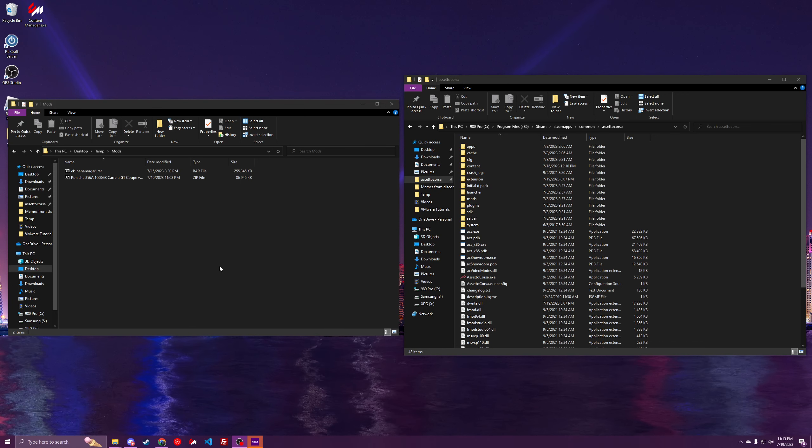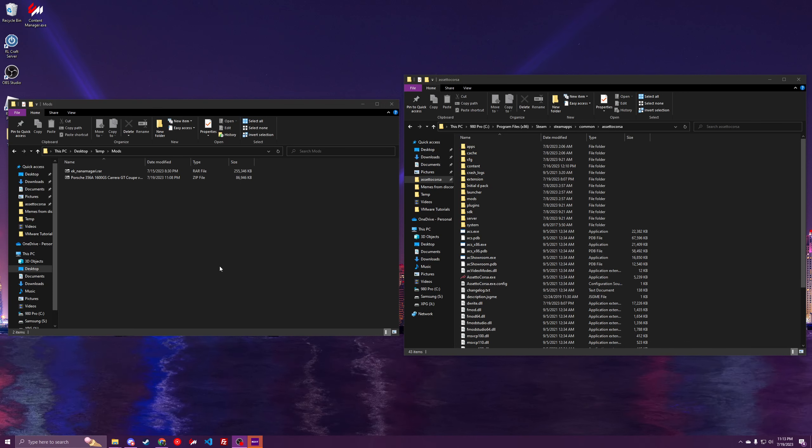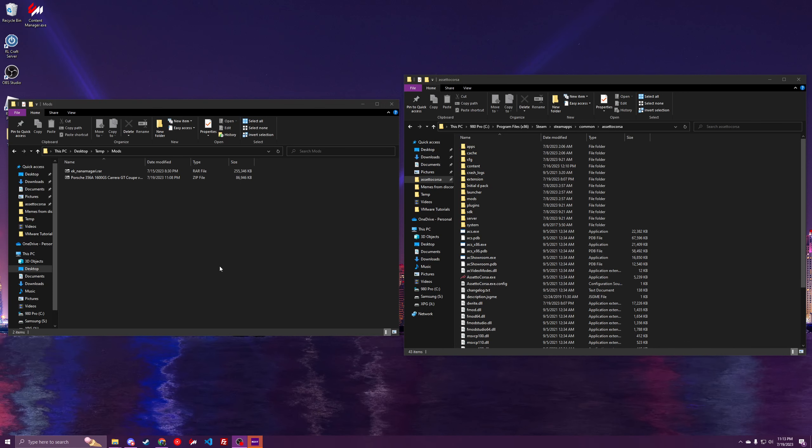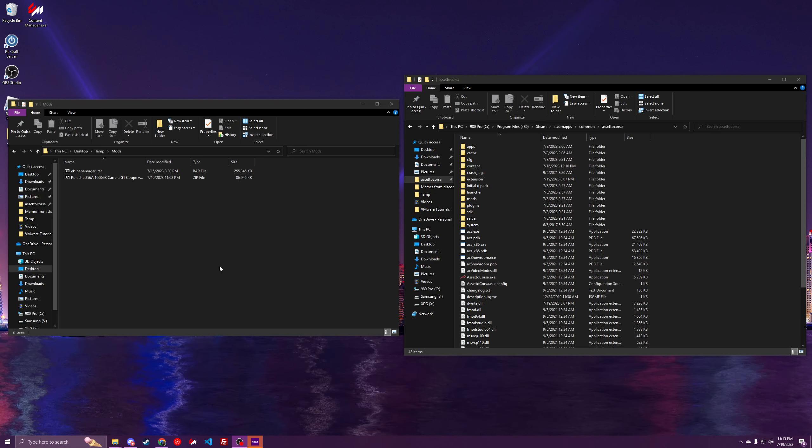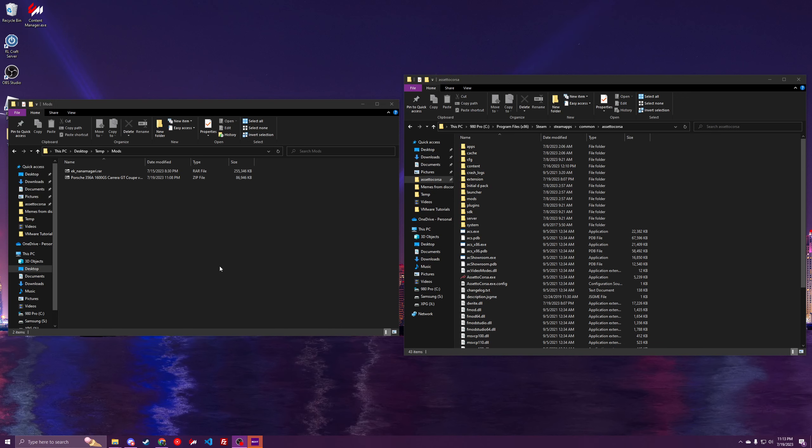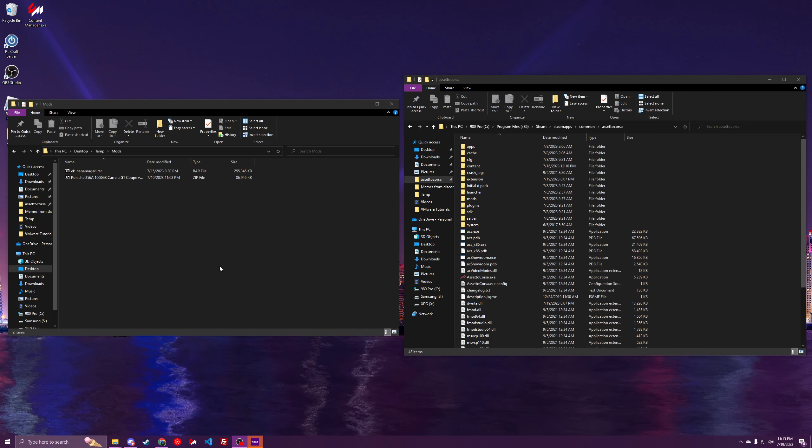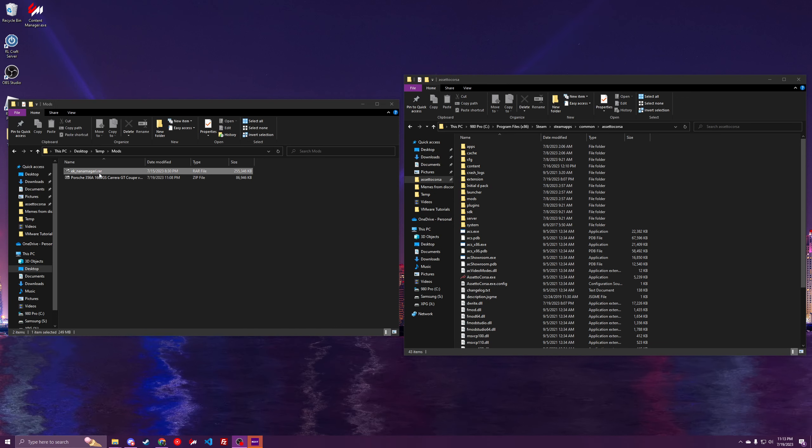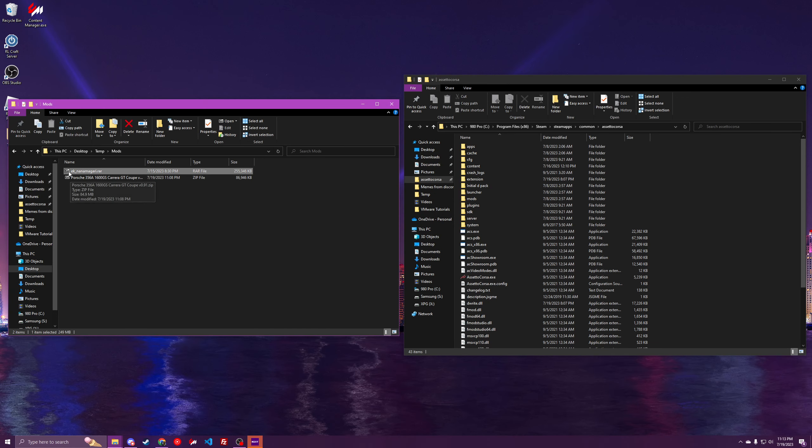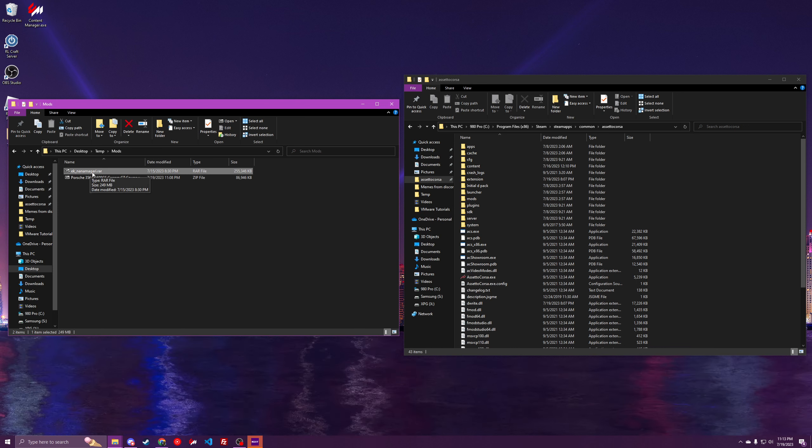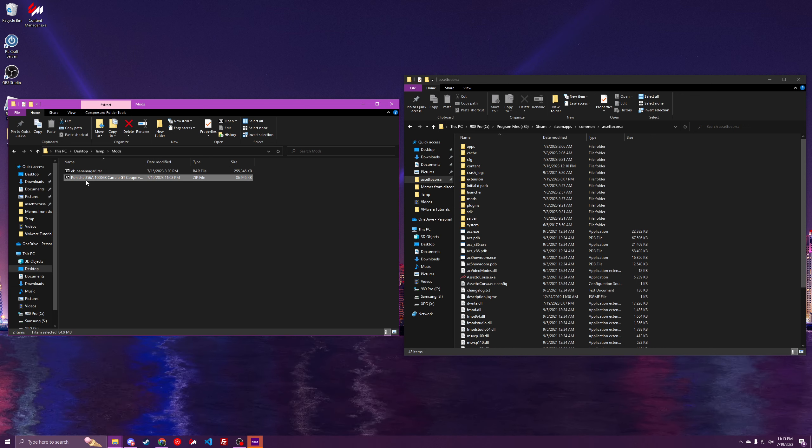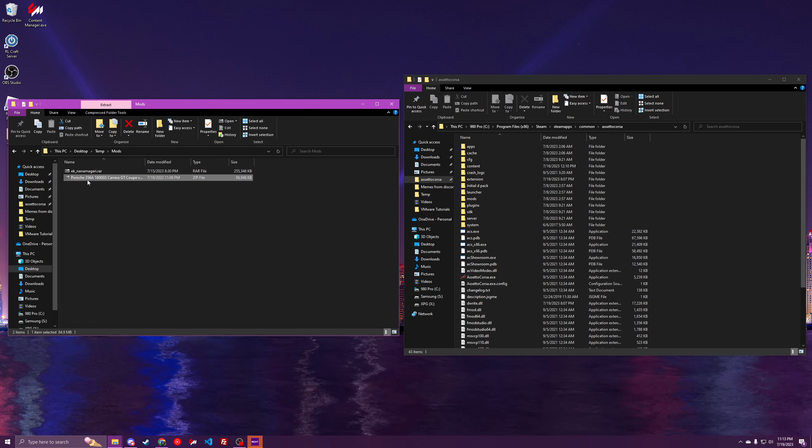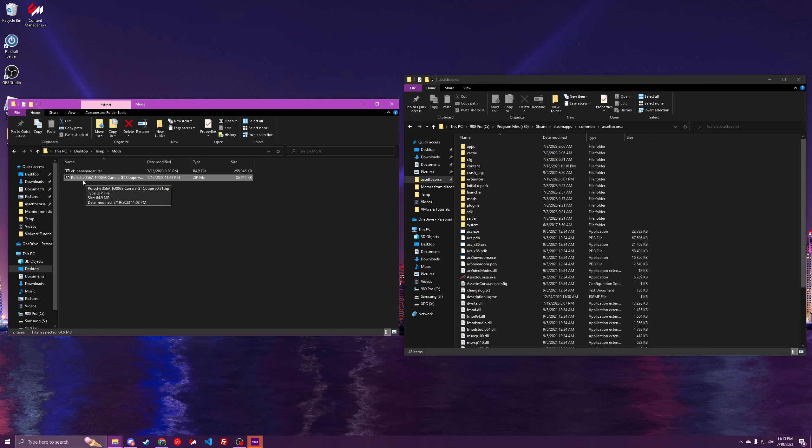Hey guys, often people need to install mods for Assetto Corsa servers to be able to join. Today I'm going to be showing you how to install a track using EK Nanamagiri and a car using a Porsche 356.